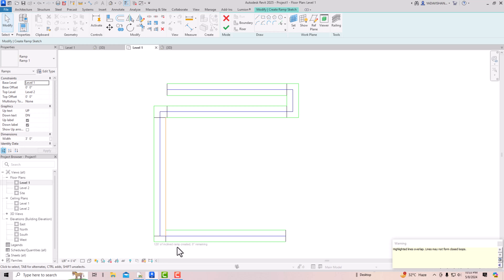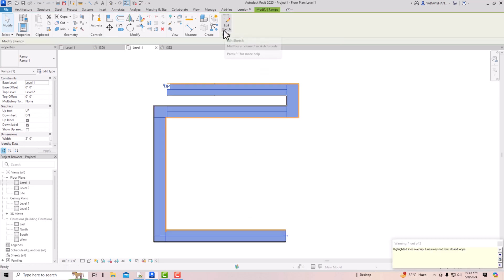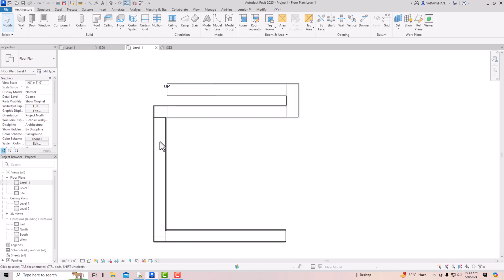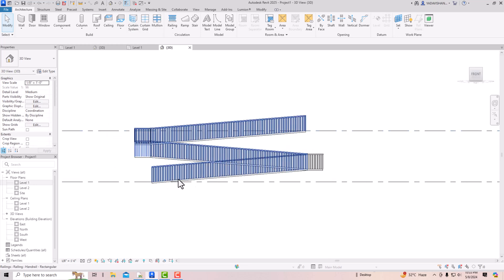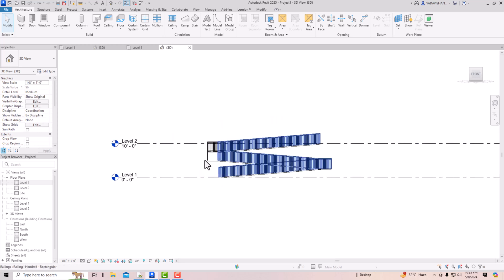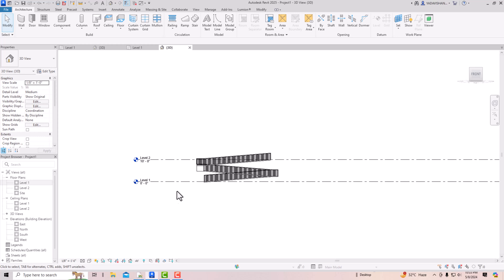You can see 90 feet of inclined ramp is created with 30 feet remaining, and then 120 feet of inclined ramp created with zero inches remaining. After finishing, the ramp is complete — you can draw any zigzag shape depending on your design. We have now reached this height from the ground floor to the first floor, and you can see how much length is required to reach that height.